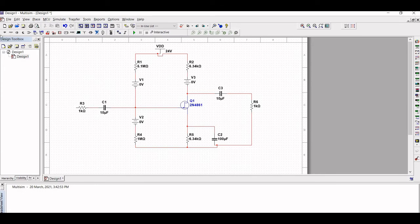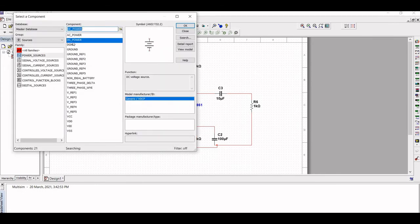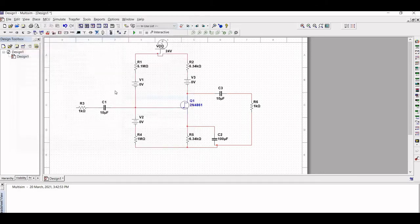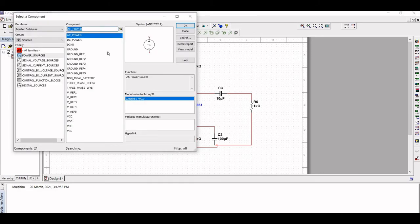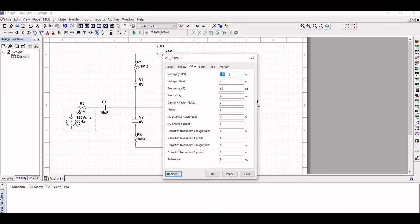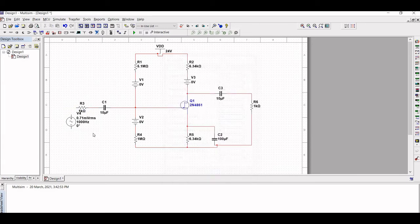Click on Place Source, select AC Power, and click OK. Double click on the AC power source and change the voltage frequency to 1000 Hz and AC magnitude to 1V. Connect the AC power to resistor R3, and the negative terminal of the AC power to resistor R4.